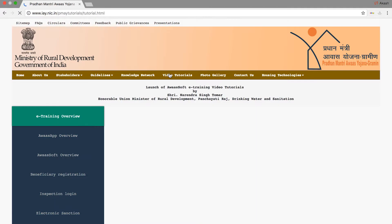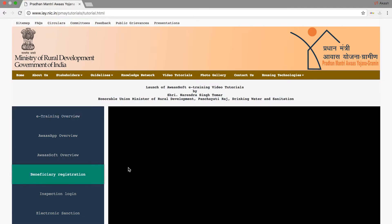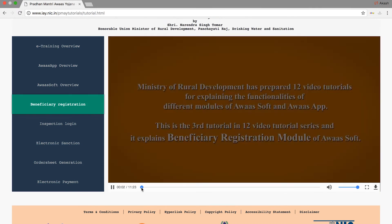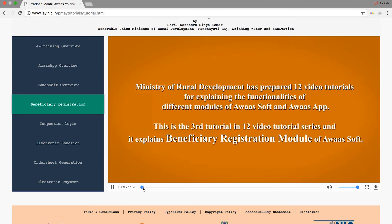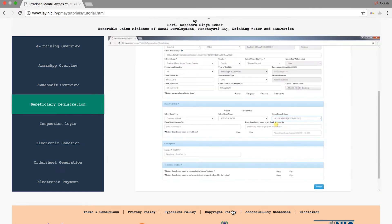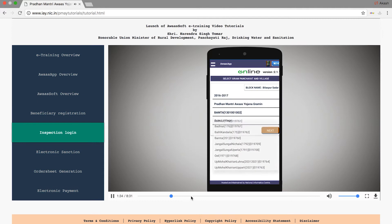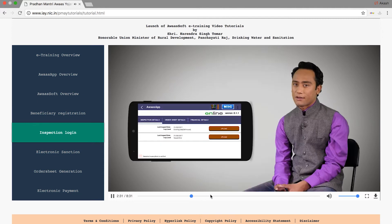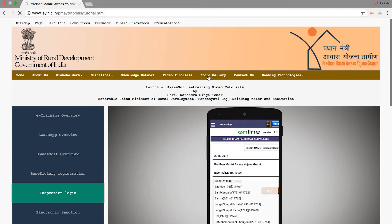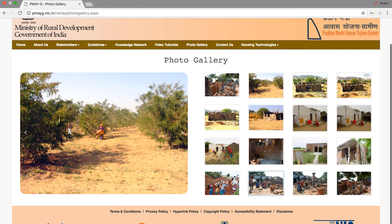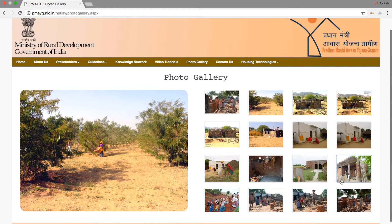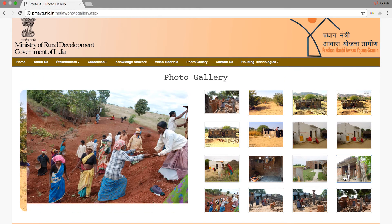You can also use the video tutorials and the e-training tutorial videos. You can also use the photo gallery and navigate through the related pages.